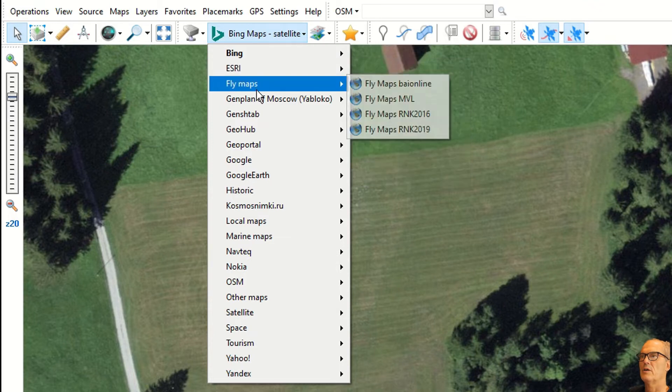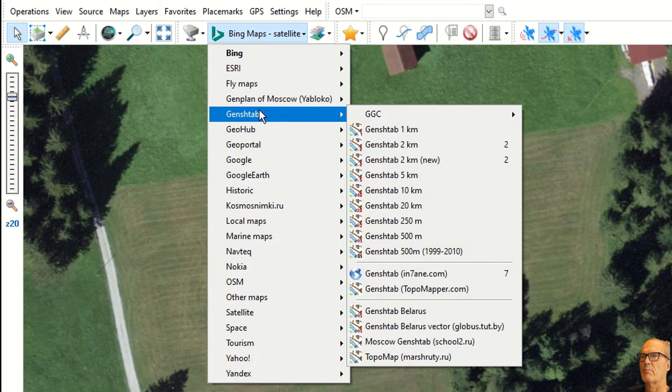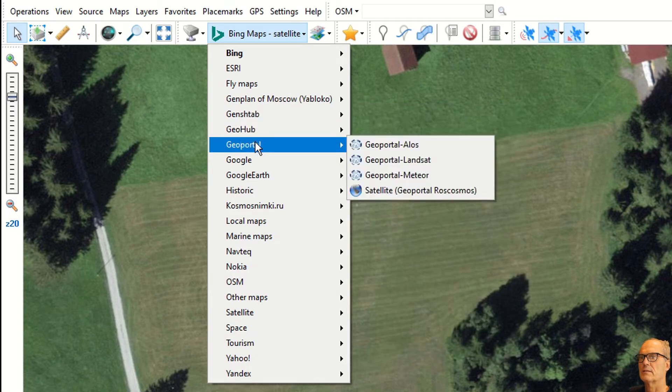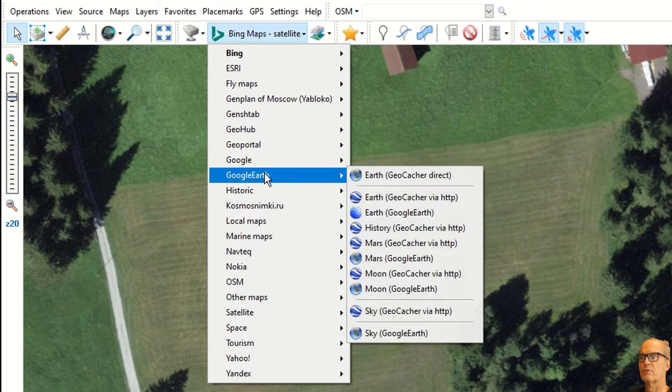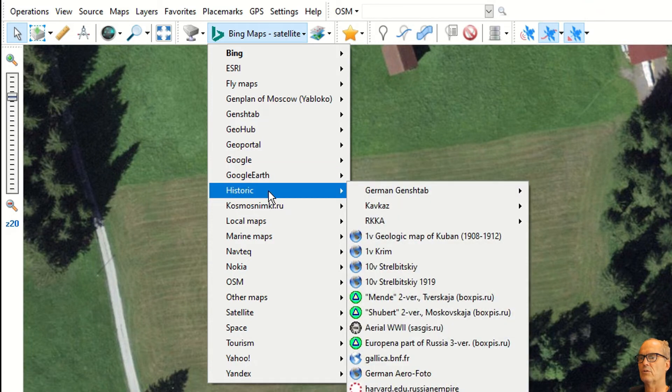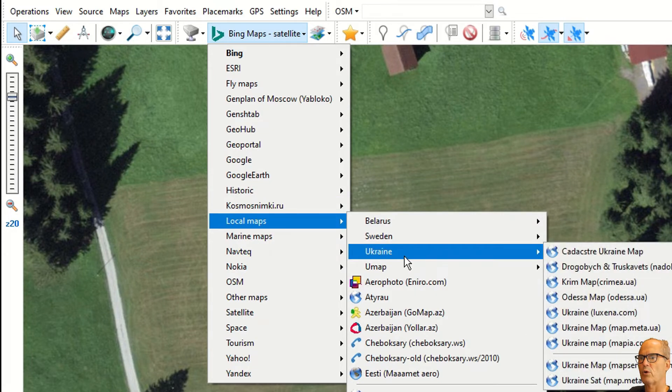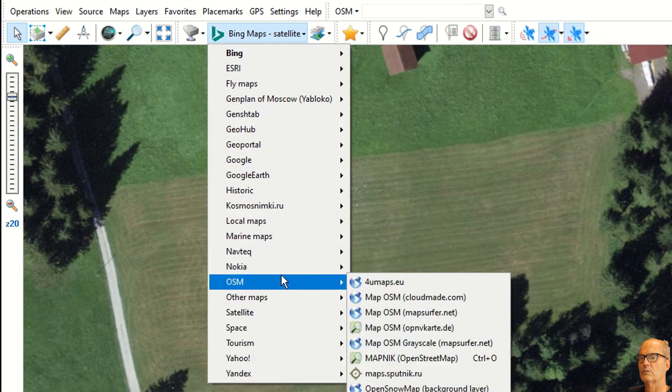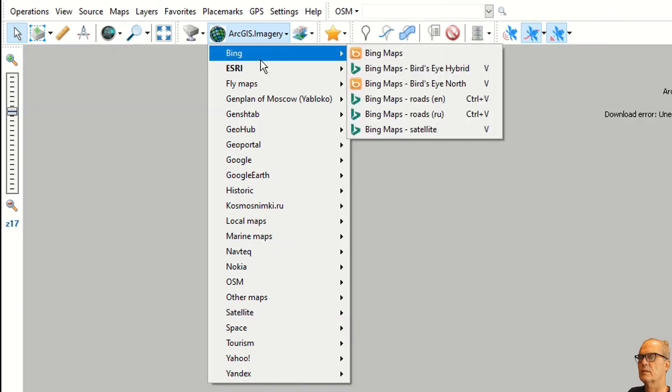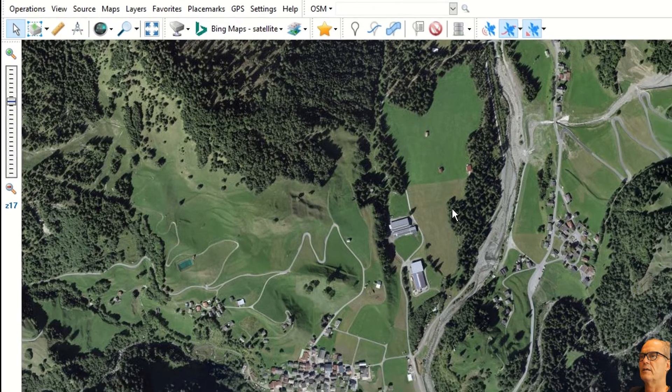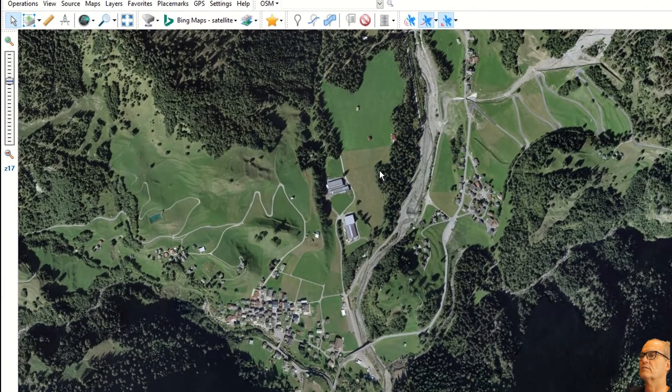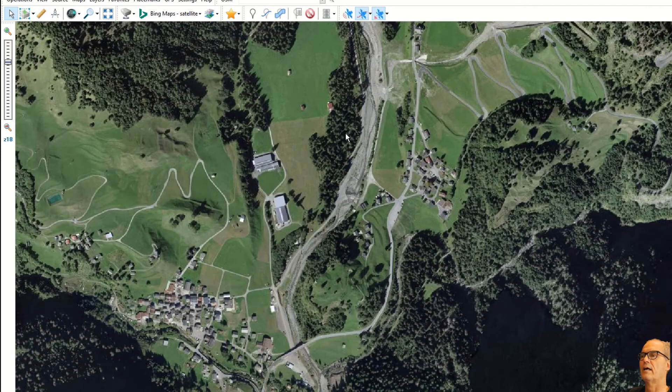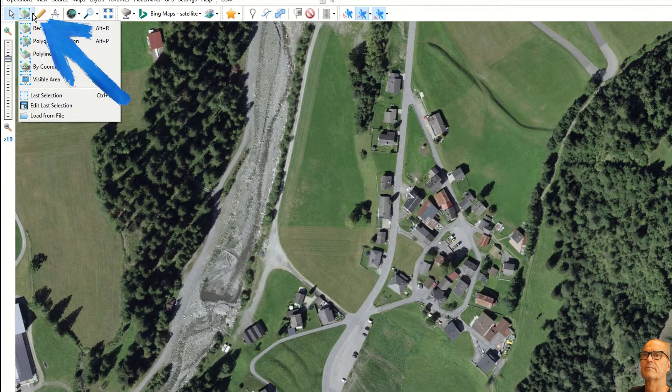Then you can choose the type of map that you would like to display. You have Bing, Esri, other types of map. Just go through and check, you have a big choice. It is a Russian software therefore you have a better choice in those areas of the ex-Soviet Union like Ukraine for example. You have OpenStreetMap, Yahoo, Yandex. Let's take Bing map satellite.